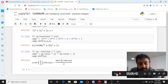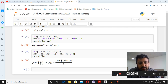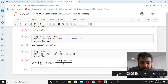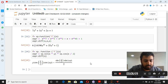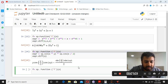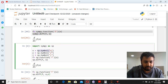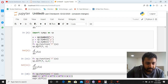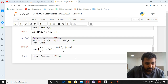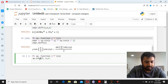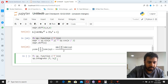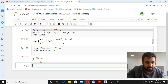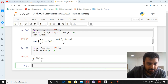To recap our calculus progress: we started with symbolic computing, learned to write expressions, simplified them, substituted values, and then started calculus with derivatives. Now we move to integration. The first command is the same — define your symbols x and y using sp.Symbol. Then instead of sp.diff, you use sp.integrate, and the output shows ∫f(x)dx.